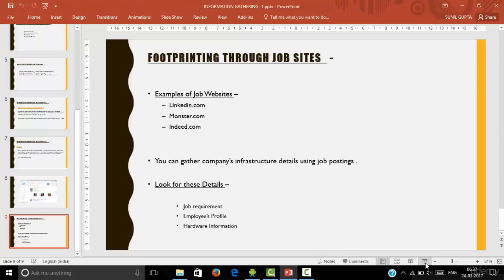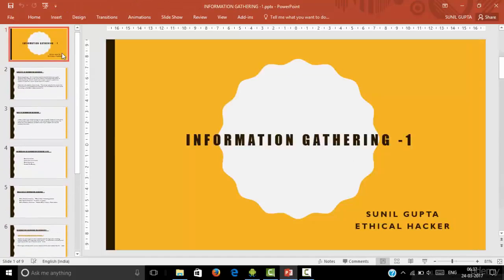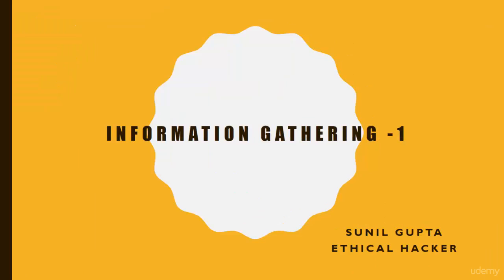This is all about our first chapter of information gathering part one. In the next chapter, we will learn more technologies of information gathering and how you can gather more information with some other tools.